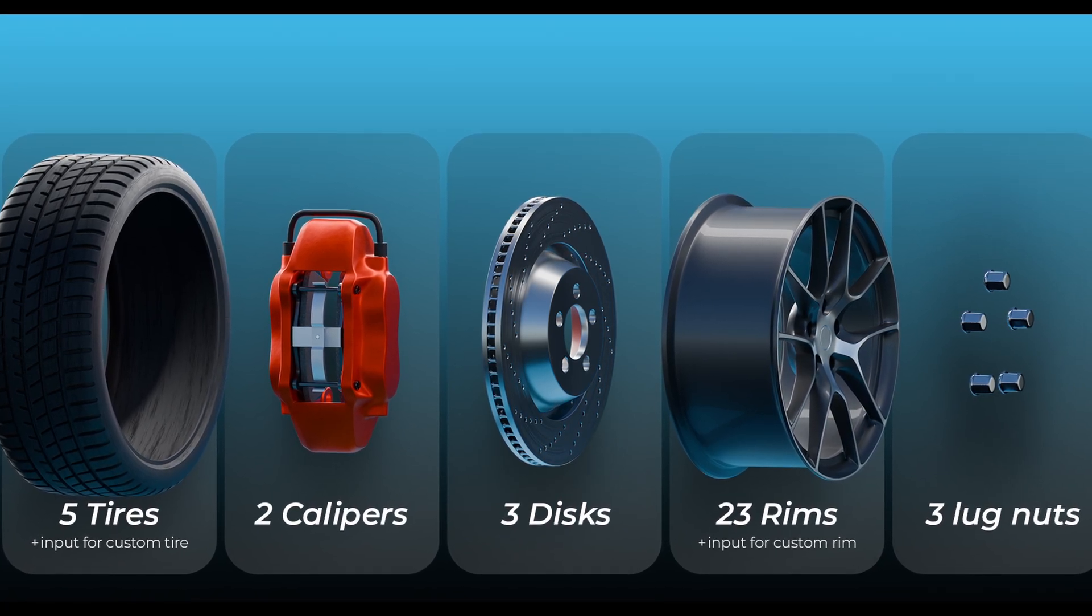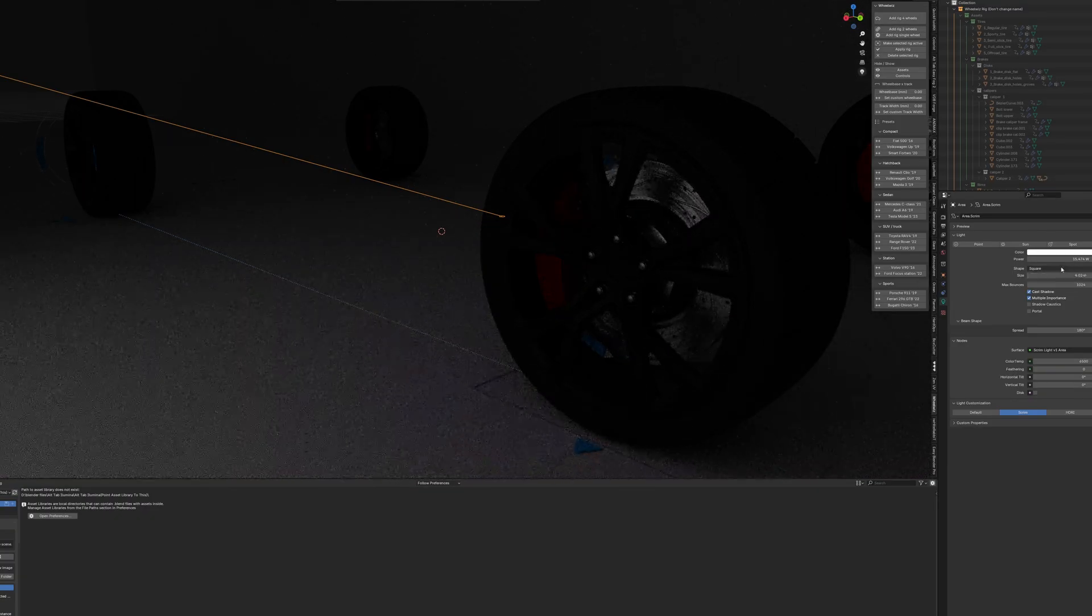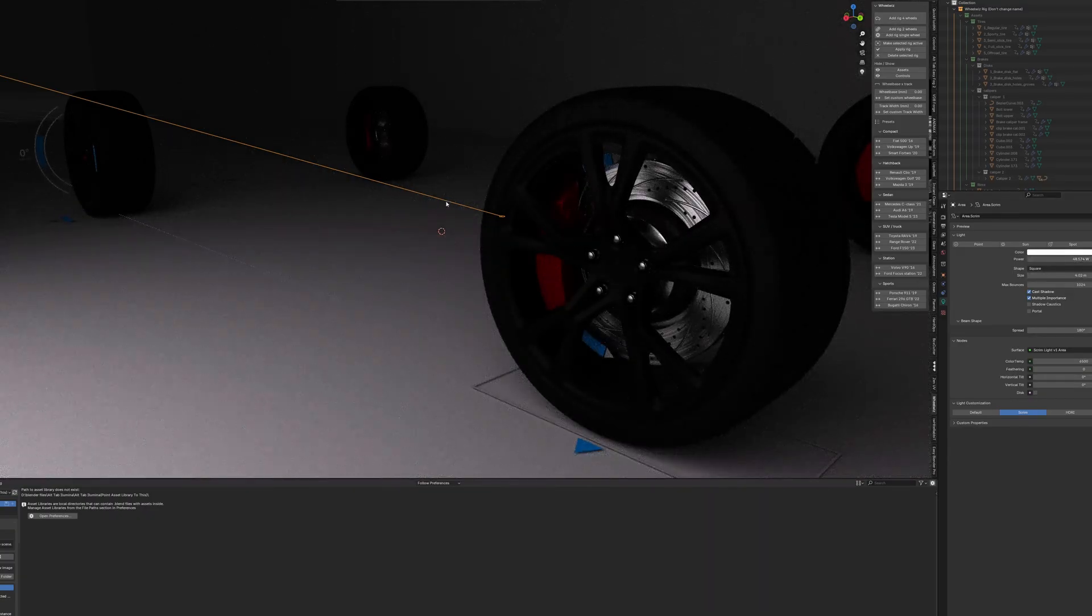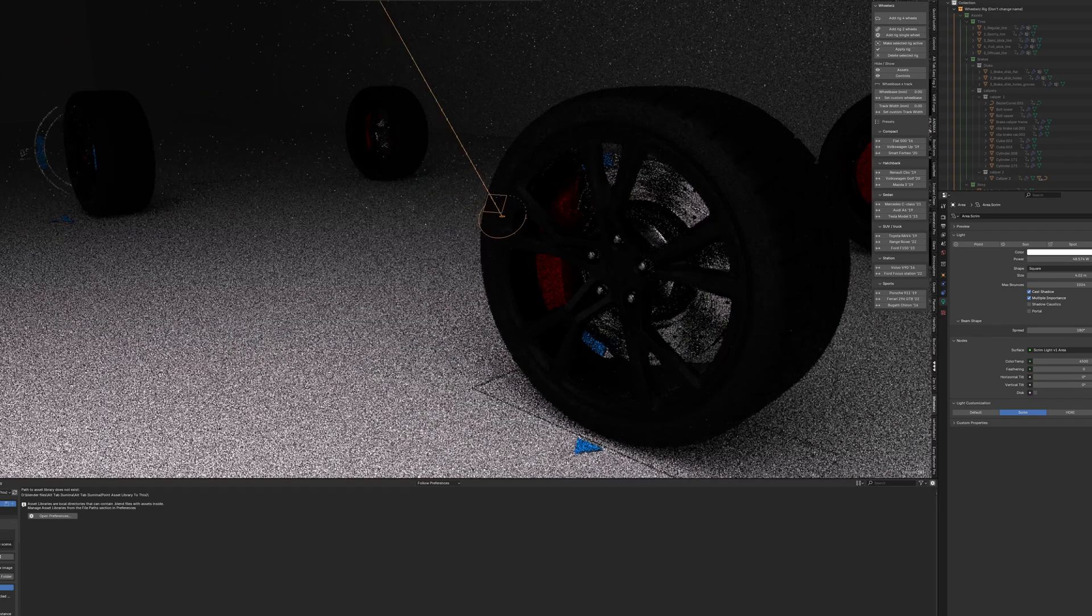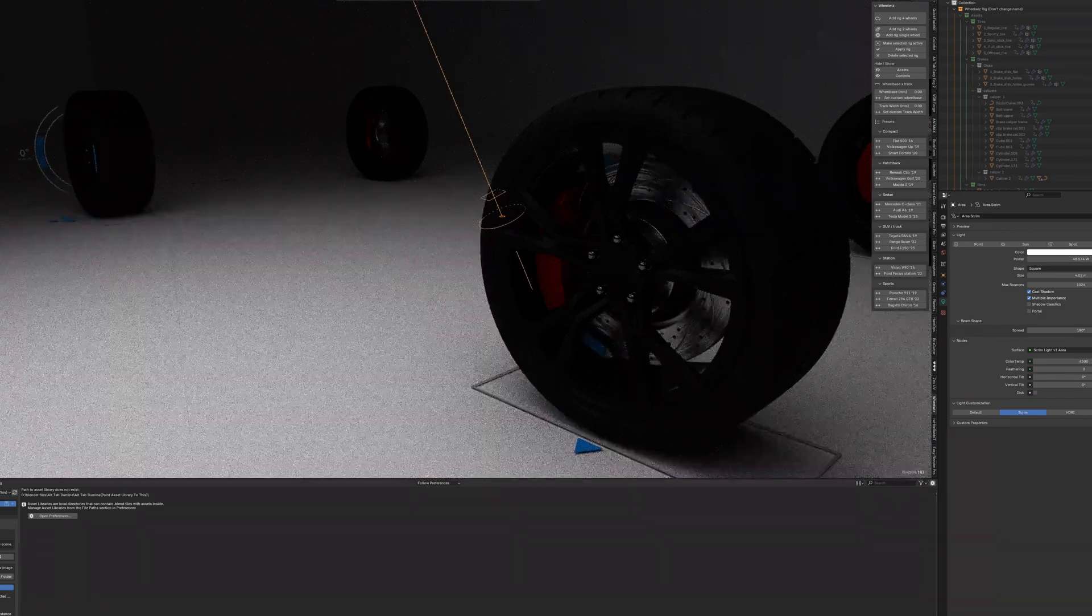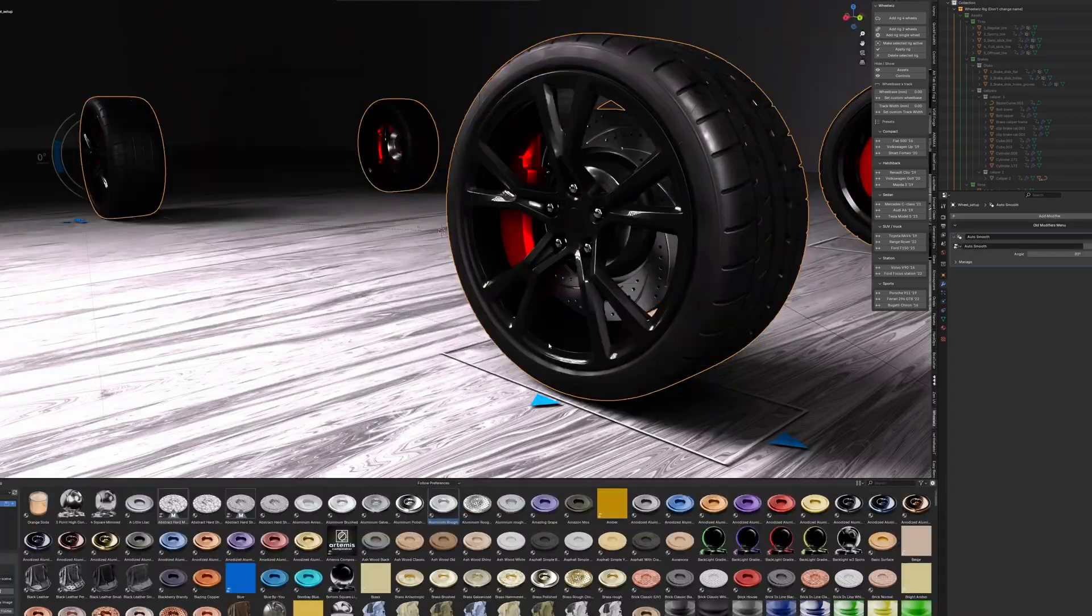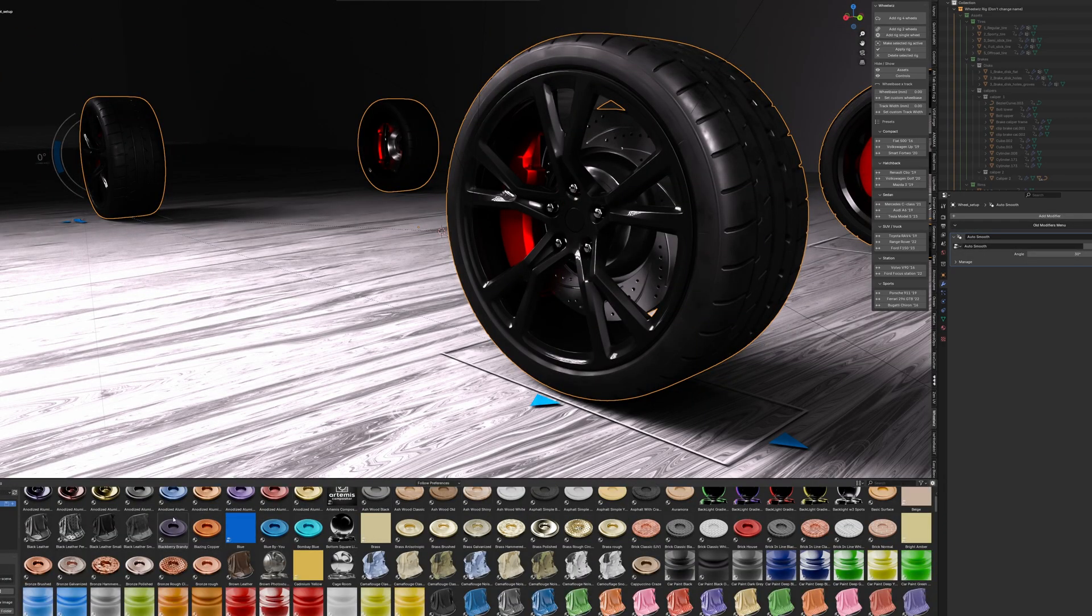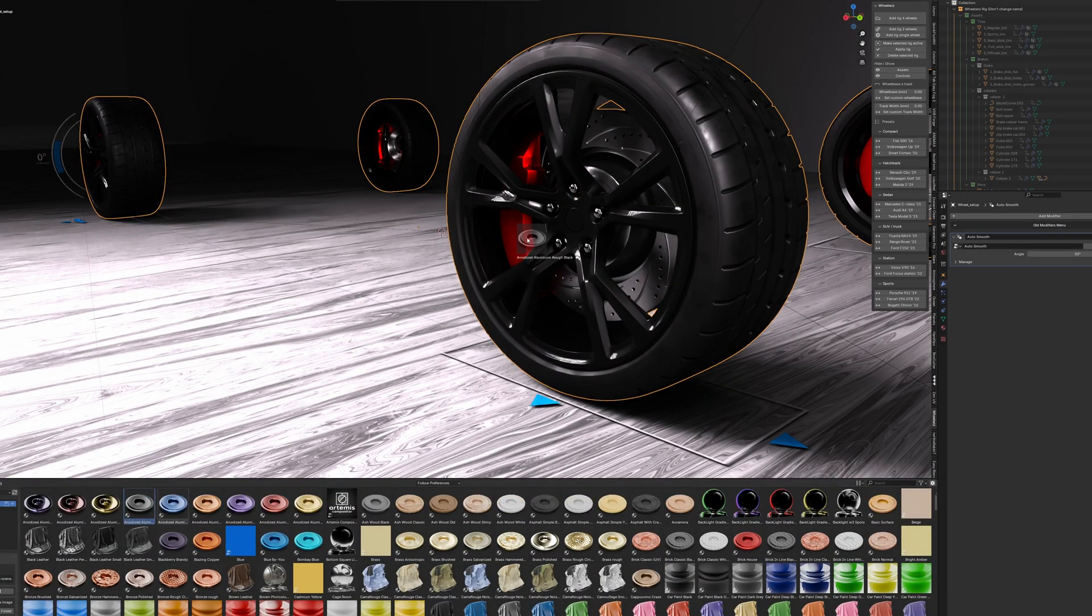Each one is tailored with behaviors specific to that type of vehicle. So motorcycle wheels lean naturally, tanks move with track-style motion, and trailers can follow behind a rigged car automatically.